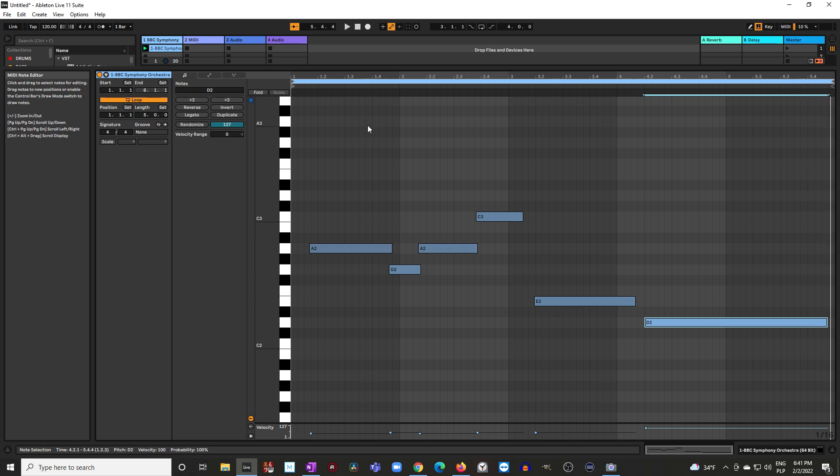And this is the second way how we can enter notes on MIDI channel. This is especially important for people who do not know how to play piano. Sometimes playing very complicated parts with metronome on time